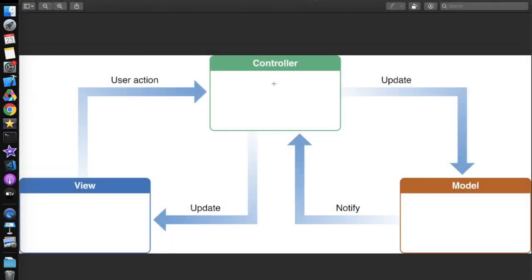As you can see in this image, we have a Model, View, and Controller. Whenever an API gets called or some data comes from somewhere, the Model fills the data and notifies the Controller. The Controller then updates the Views accordingly. Whenever a user takes any action on the Views, it's handled by the Controller, which can also manipulate the data and update the Models.